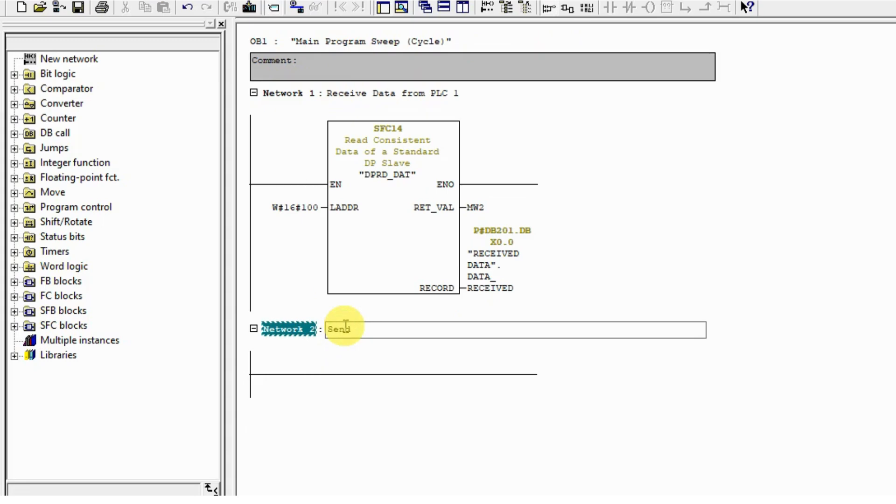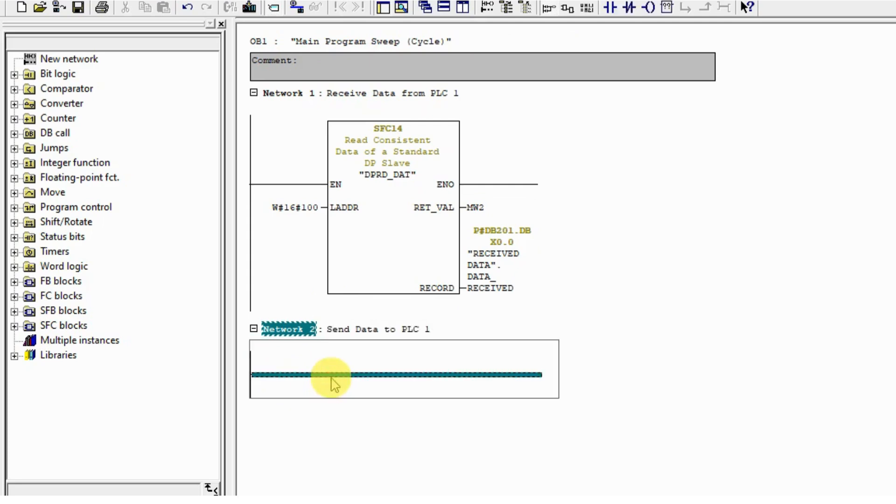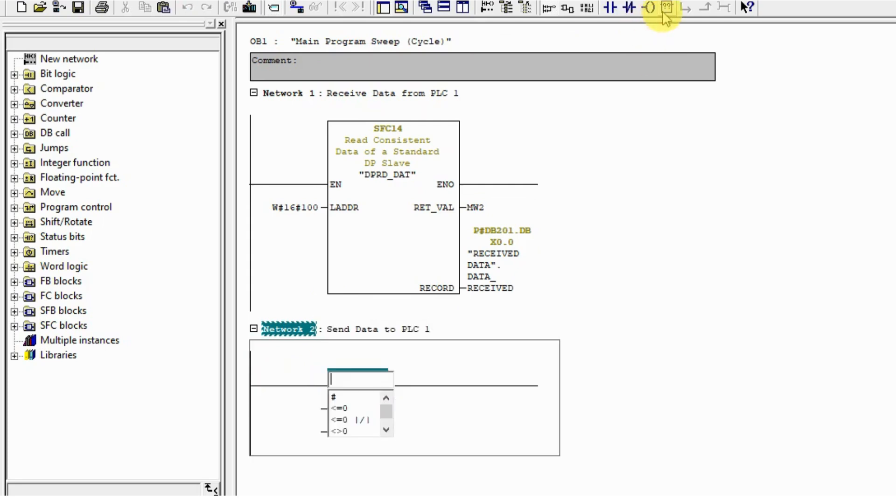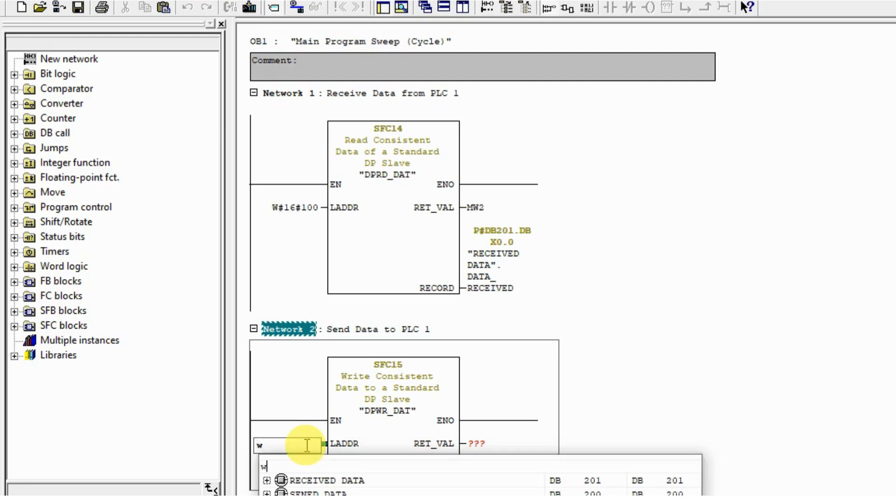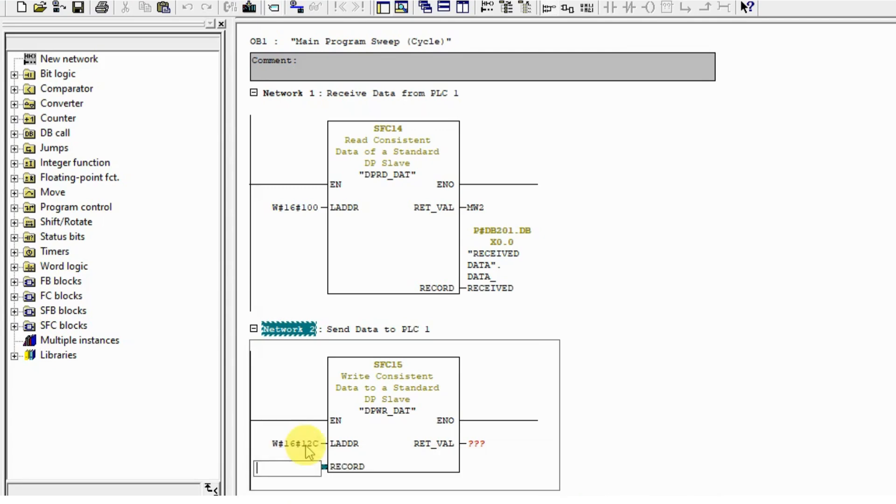To send data to PLC 1, we use system function 50 for sending. The address is 364, and when we change this to hex it's 16C.